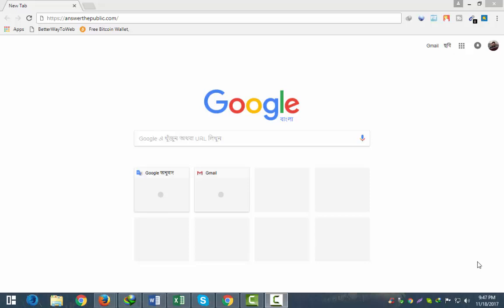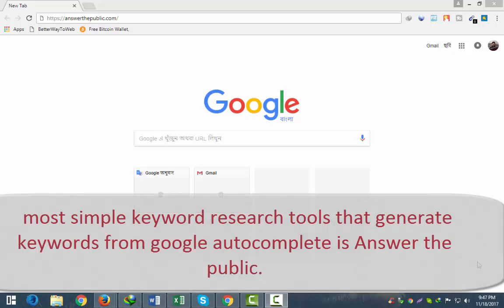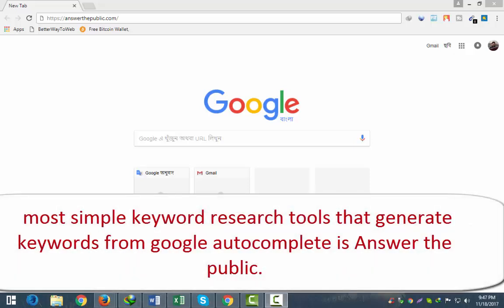Hello viewers, Assalamualaikum. Welcome to our show. Today we are going to talk about the new tutorial.